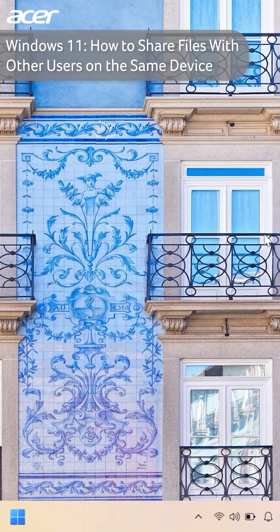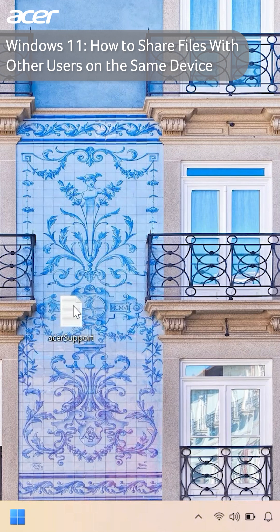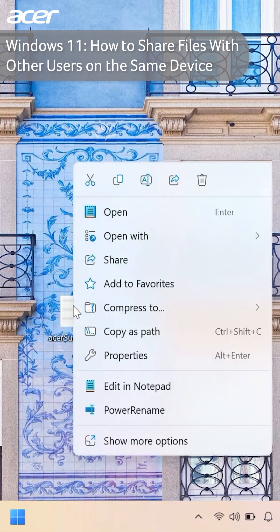In Windows 11, you can easily share files between users without having to use an external storage device. To share a file with another user on the same device, right-click the file you are wanting to share. At the bottom of the quick menu, select show more options.